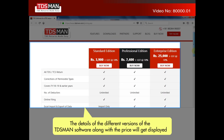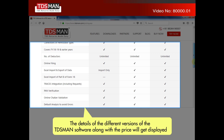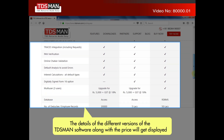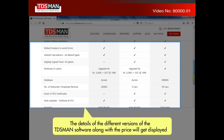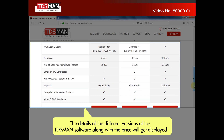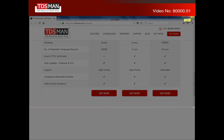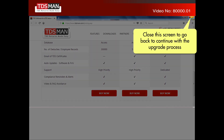The details of the different versions of the TDS MAN software, along with the price, will get displayed. Close this screen to go back and continue with the upgrade process.